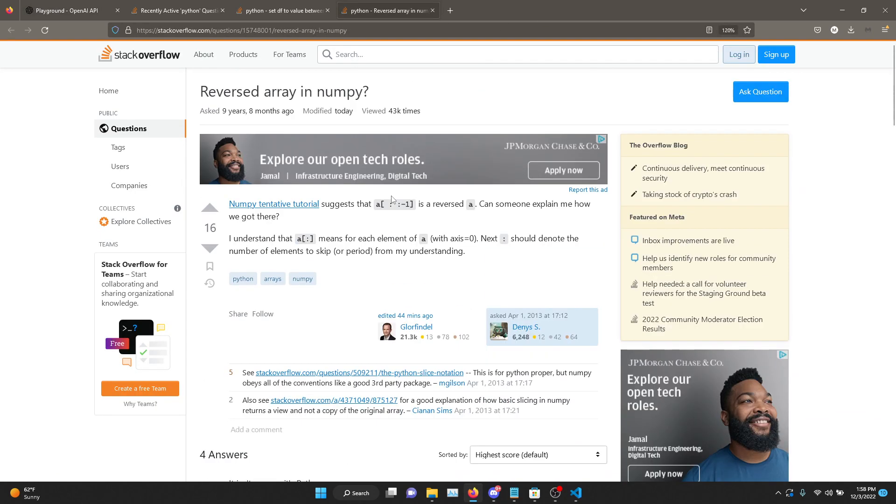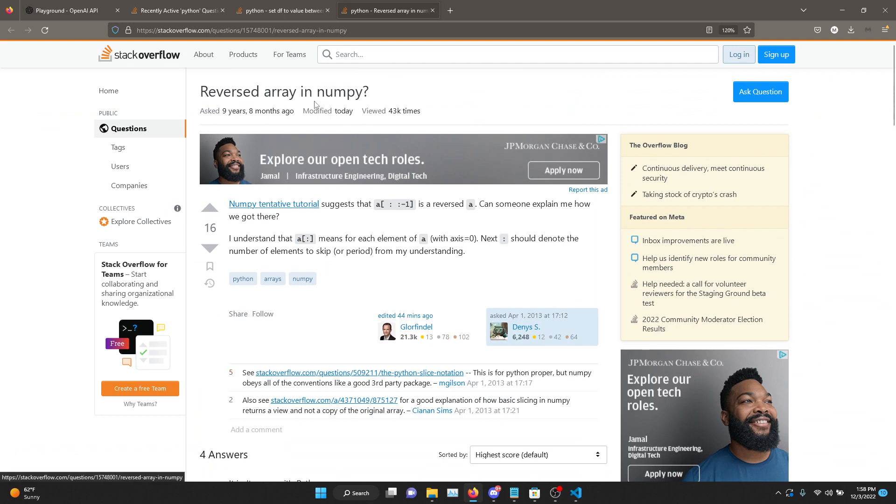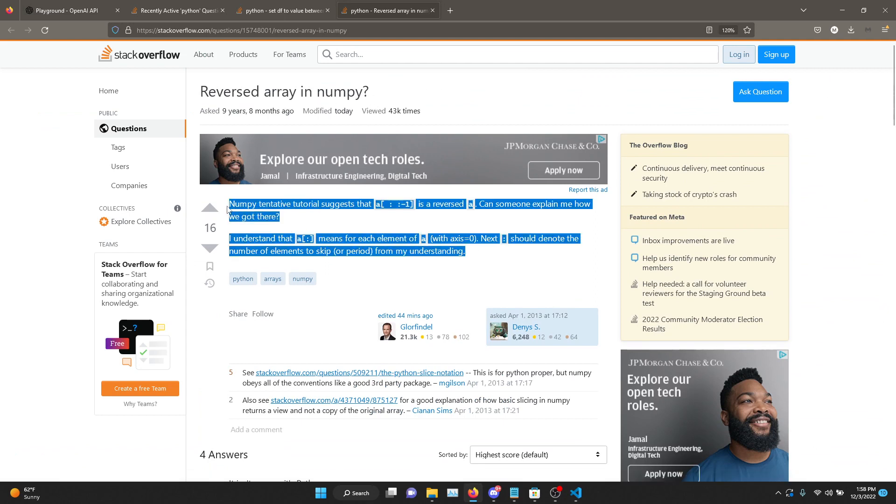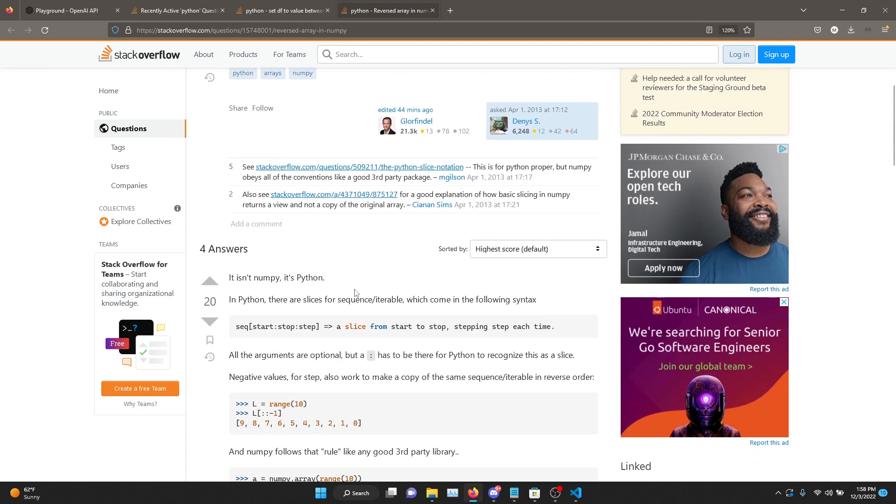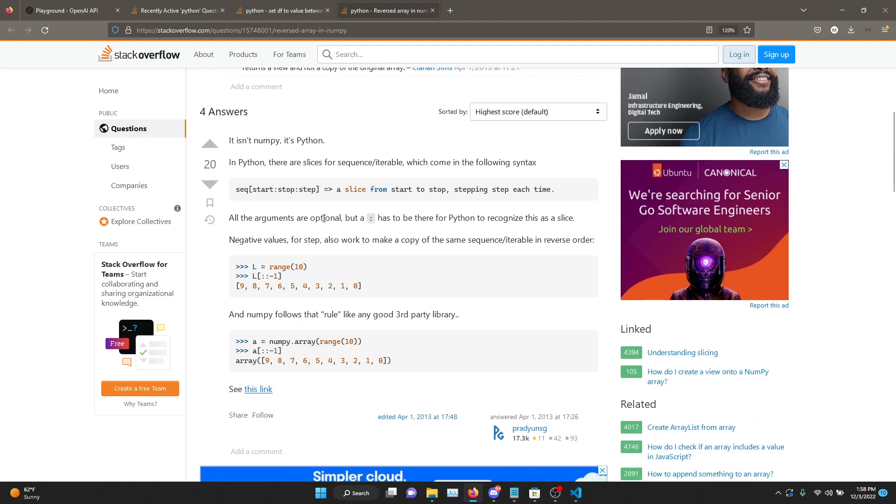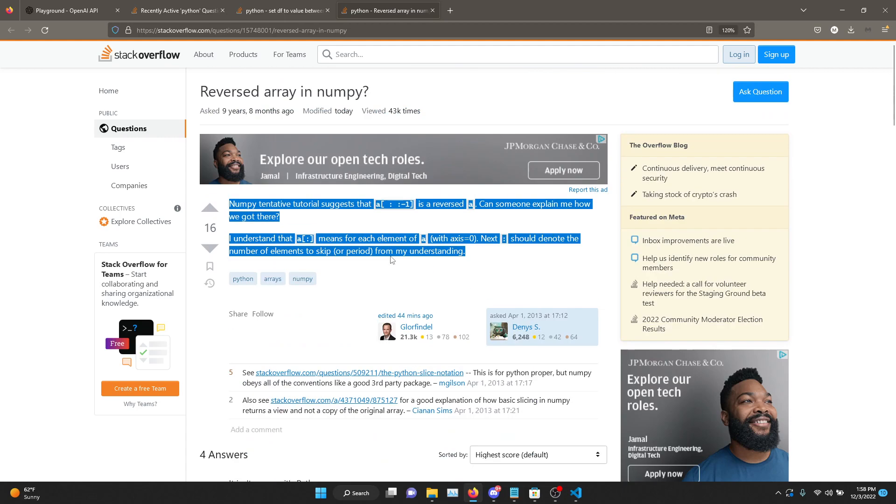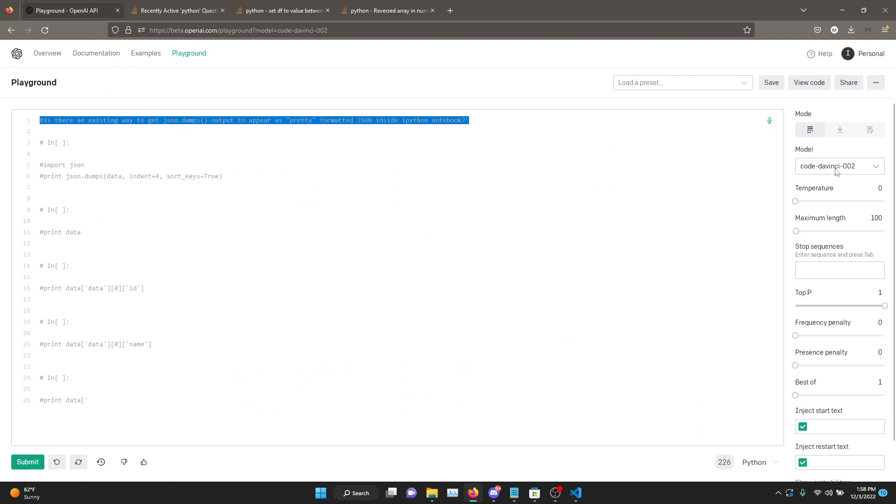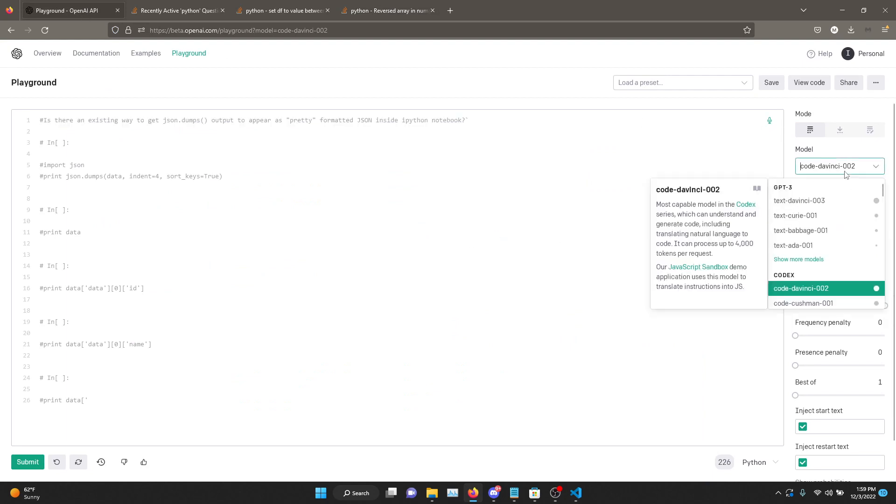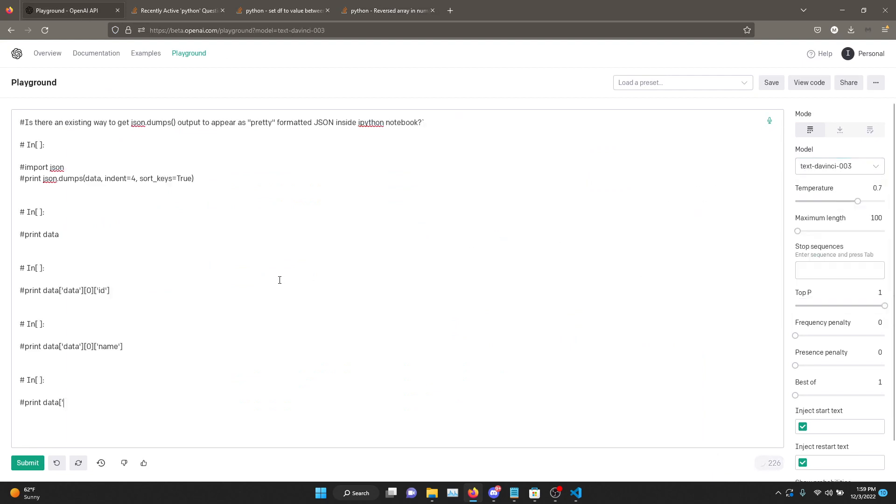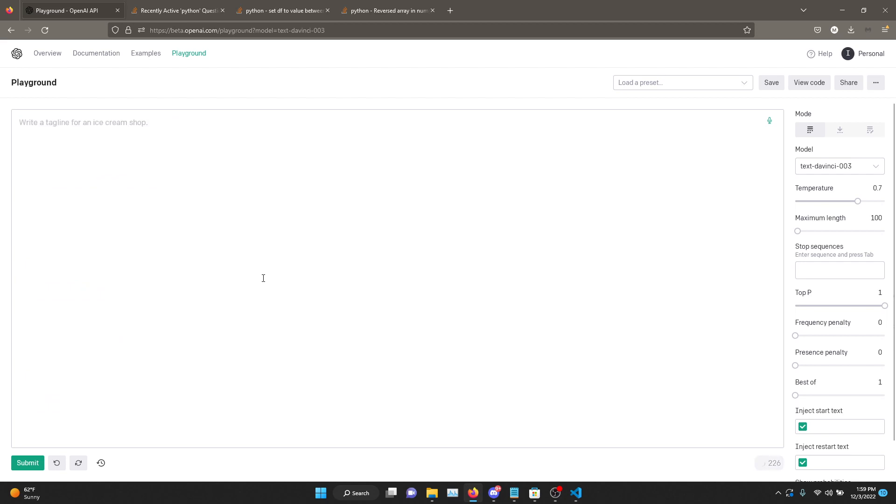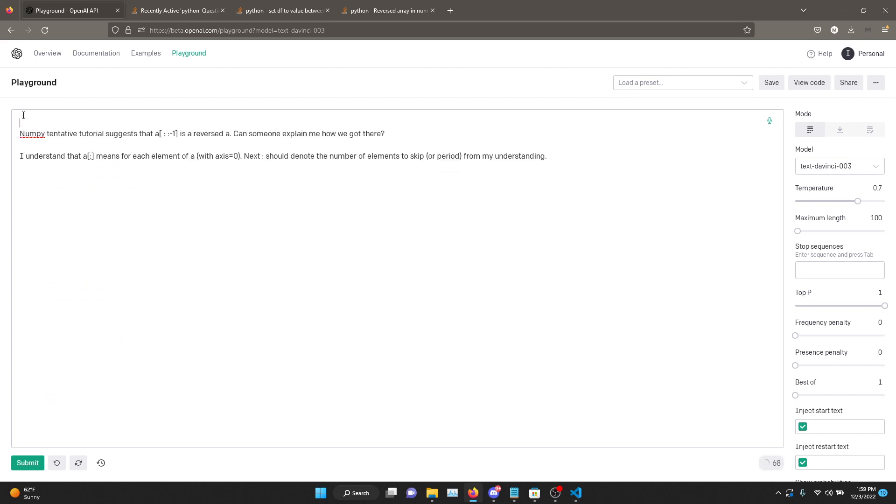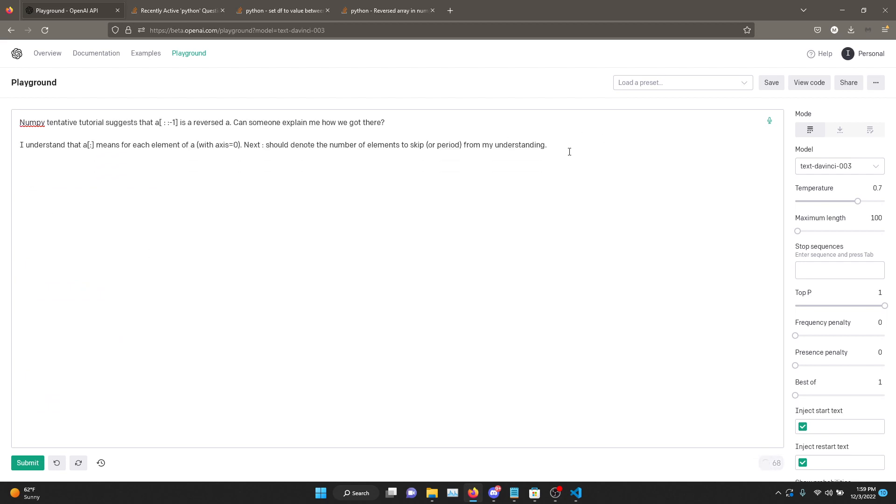So let's go to the next one. This one is how to reverse the array in NumPy question mark. So I'm just going to copy this. This is the question. And essentially the answer is just an explanation on why negative one is the - why that reverses. So if you want to see if GPT-3 can give us a good answer for that. So delete everything. And I'll just say answer here and we'll see what it says. This is text DaVinci.